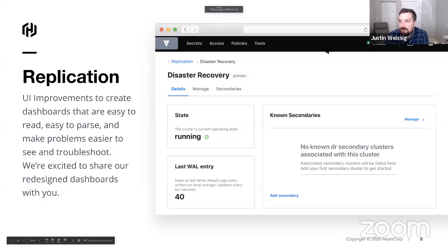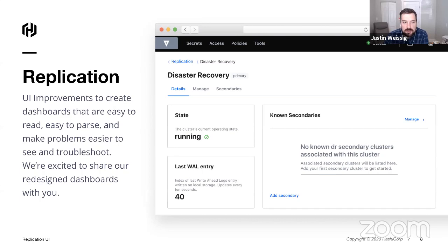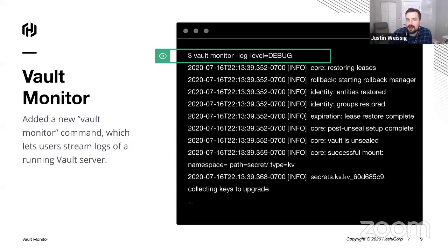We have a couple more features — the Vault monitor command, which we copied from our Nomad product. When you're running Vault as a daemon, it puts log data into the audit log, but how do you get real-time logs for troubleshooting? The new 'vault monitor' command lets you specify the debug level and connects to Vault at the console, dumping all logs in real time. It's not something you'd use every day, but when you're debugging it comes in super handy.